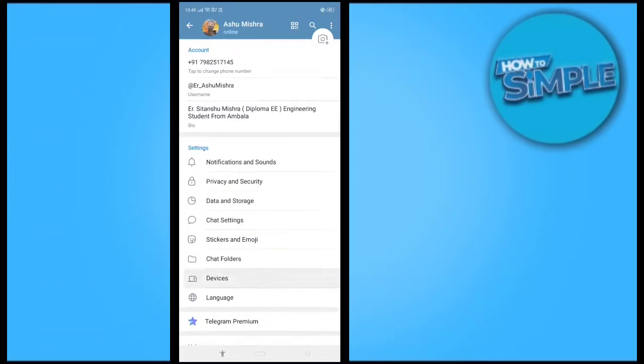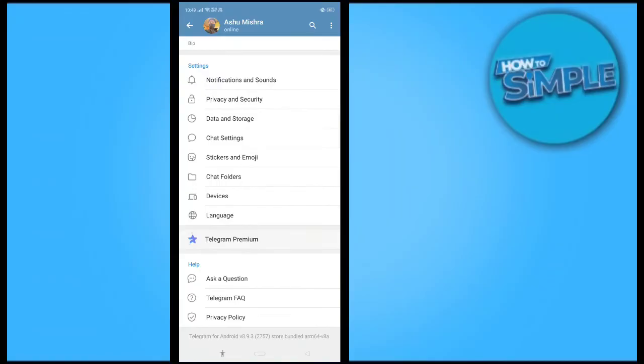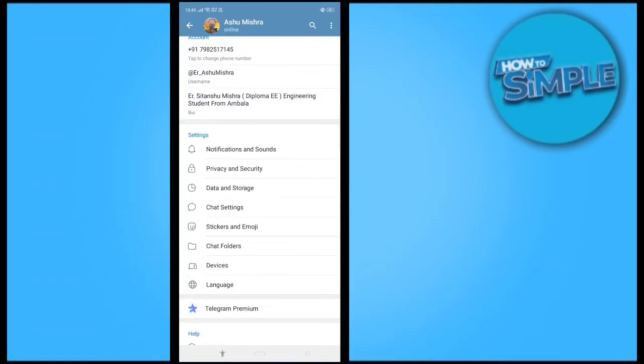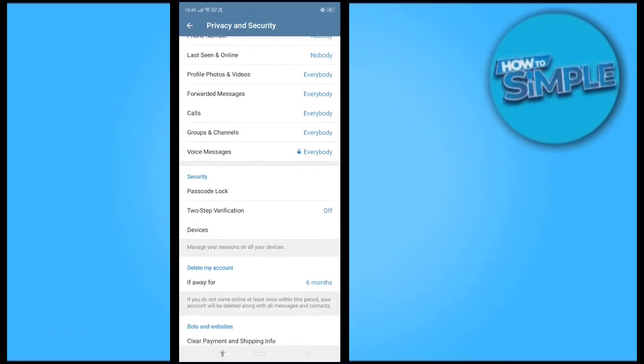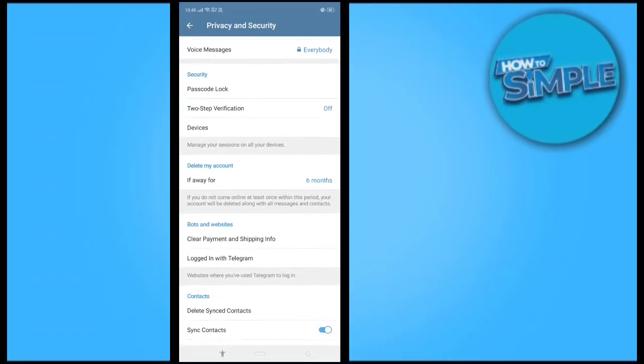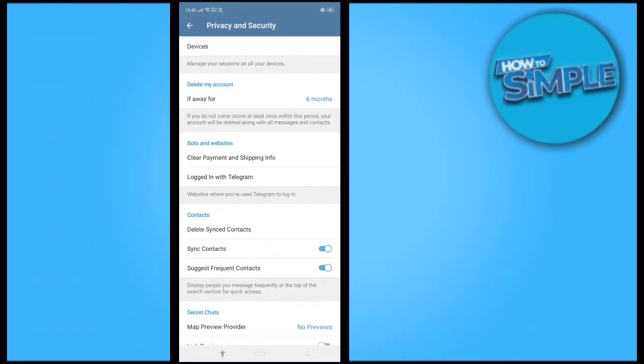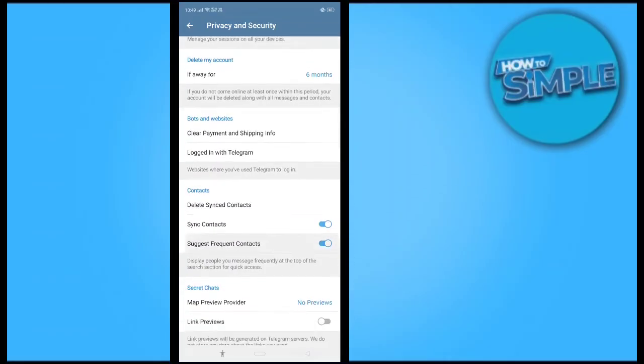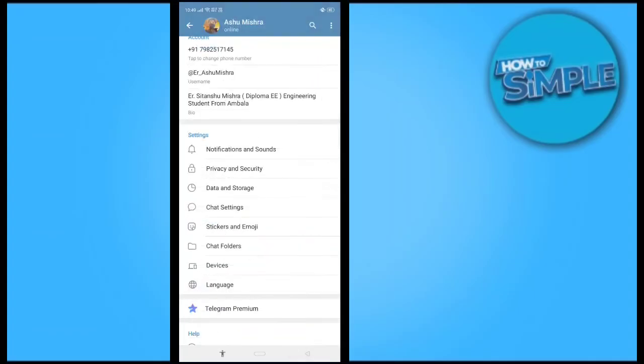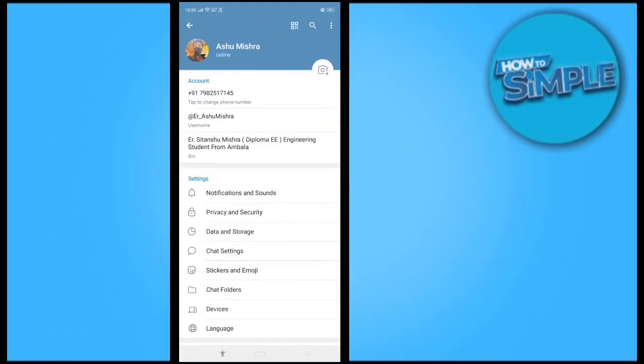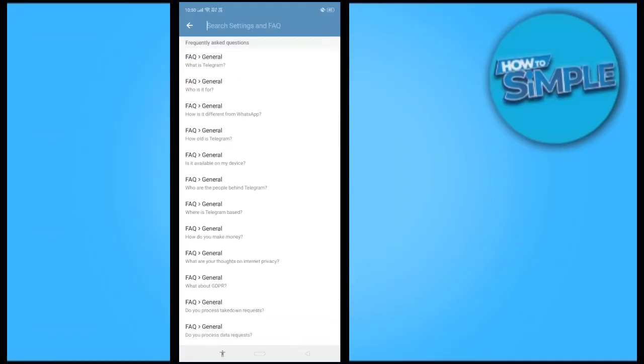In settings, just scroll down and click on the Privacy and Security option. Here we will find the sensitive comments or sensitive content option. Let me just do that.